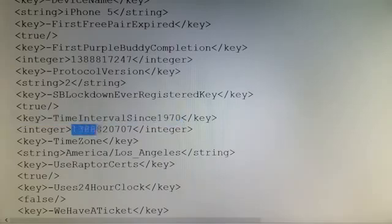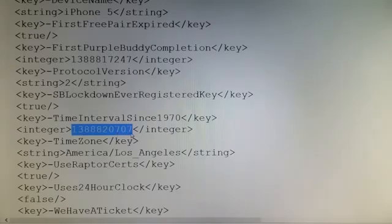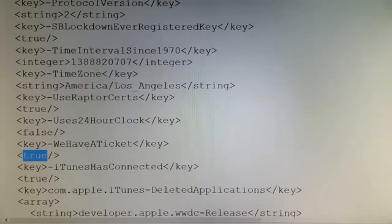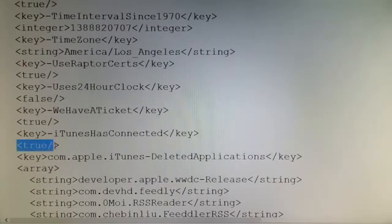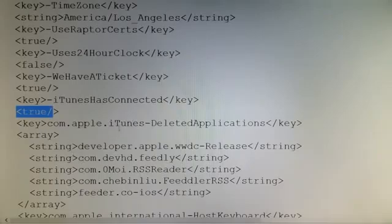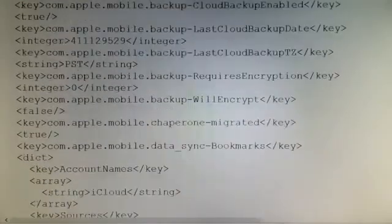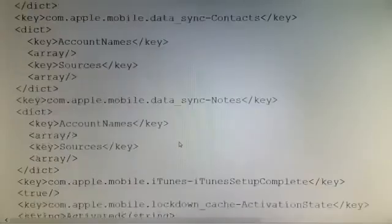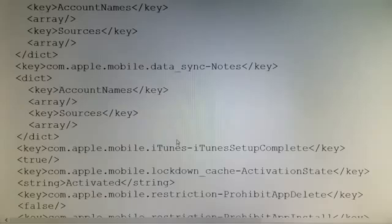That value is set to true. Then 'time interval since 1970' — I think this is the countdown of when, if you put in certain values wrong, it counts down from 1970 or whatever. 'Activation ticket' true — do we have an activation ticket? It's looking for iTunes; in this case it's true. 'com.apple.iTunes.deleteApplications key array' — this is a bunch of other stuff that for the most part you do not need to touch.